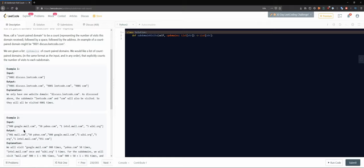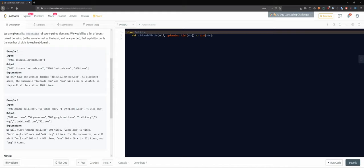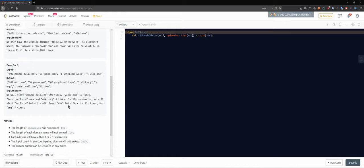For example, given 900 google.mail.com, 50 yahoo.com, 1 intel.mail.com, and 5 wiki.org, the output would be 901 for mail.com — because we get mail.com contributions from google.mail.com and intel.mail.com. We're essentially partitioning everything into combinations of subdomains.